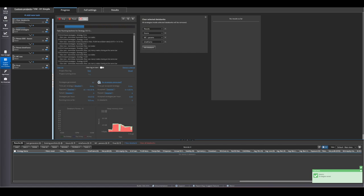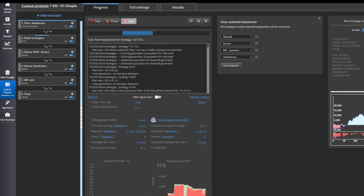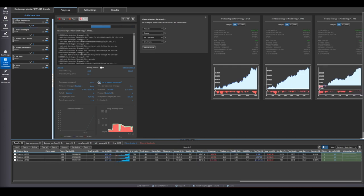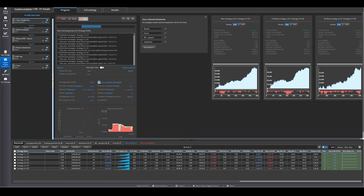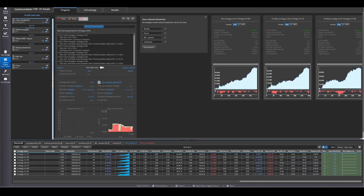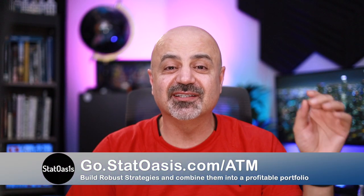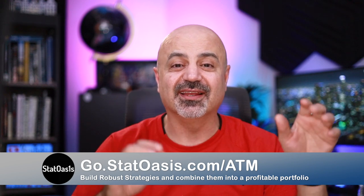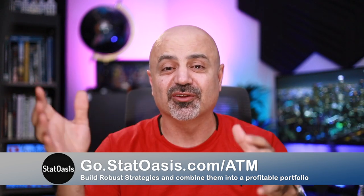Some platforms let you automate or semi-automate the building process, and some let you use blocks to build your own strategy manually. But SQX shines in automation and robustness. It lets you automate the whole process and build your automation inside SQX itself. SQX also has one of the best robustness testing setups, including walk forward matrix and system parameter permutation — both existing in the same platform with automation, which is a huge plus.